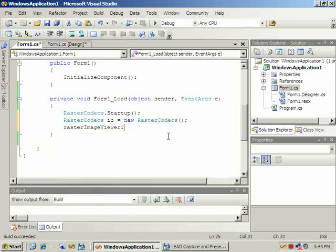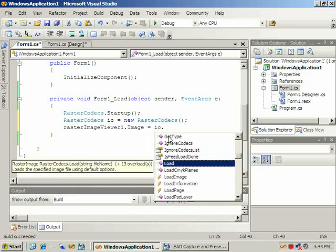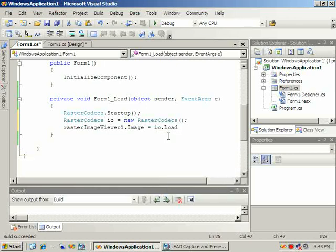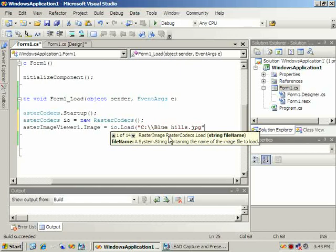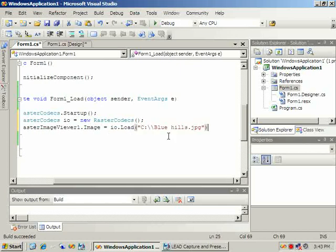Next we'll add the line of code which loads the image. This is the RasterCodex.load function. This function will work for all 150 file formats that we support.